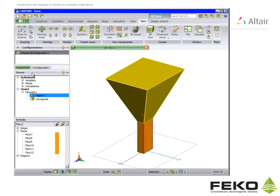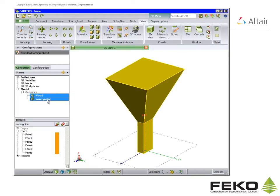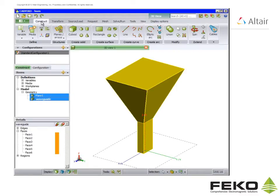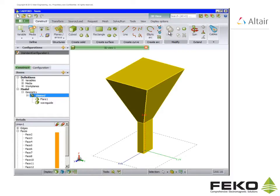To ensure proper connection between the different parts we must make a union of the parts. Select all the parts in the tree and on the construct tab click on union parts.